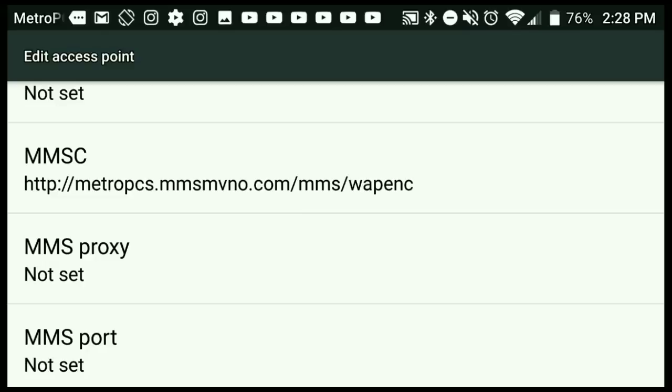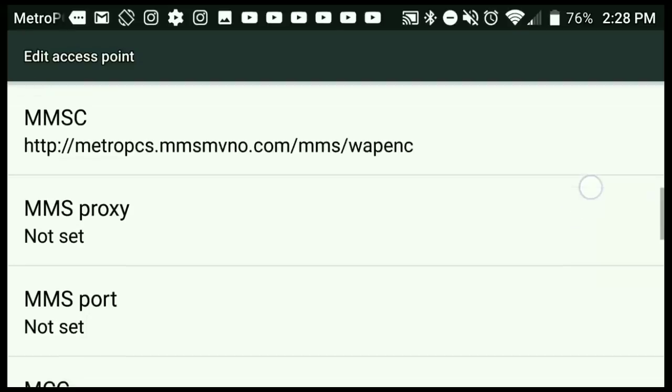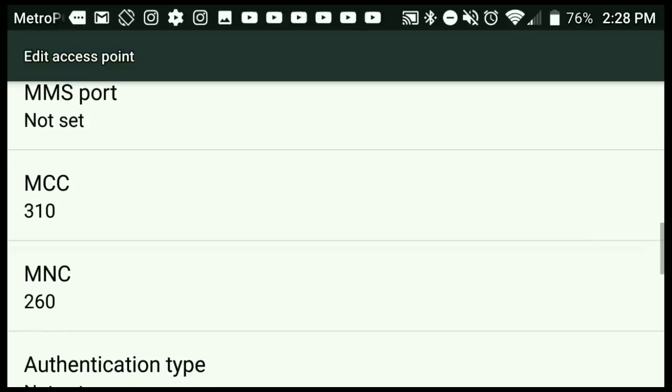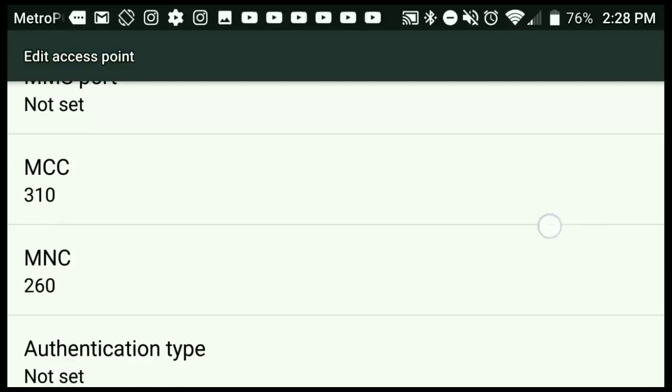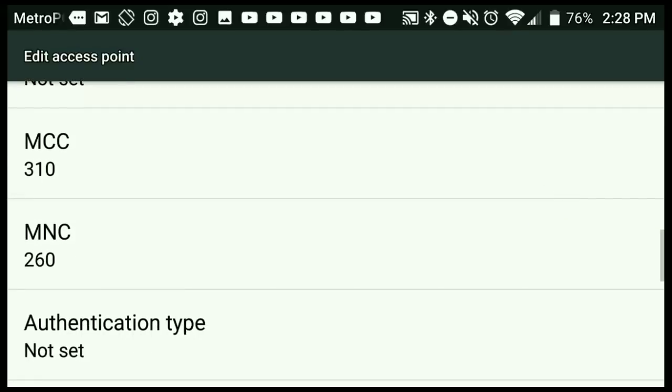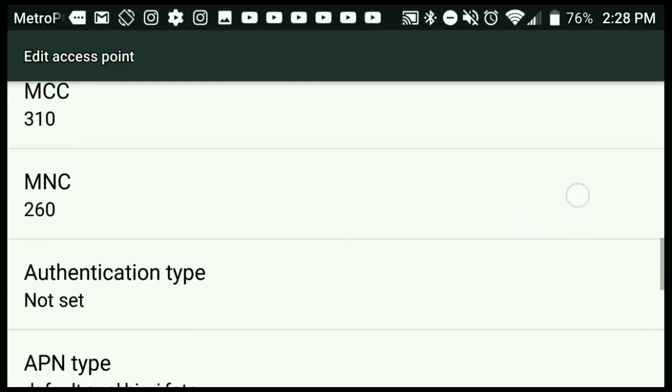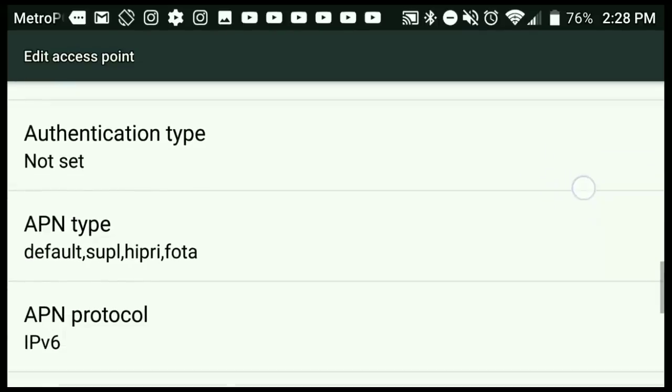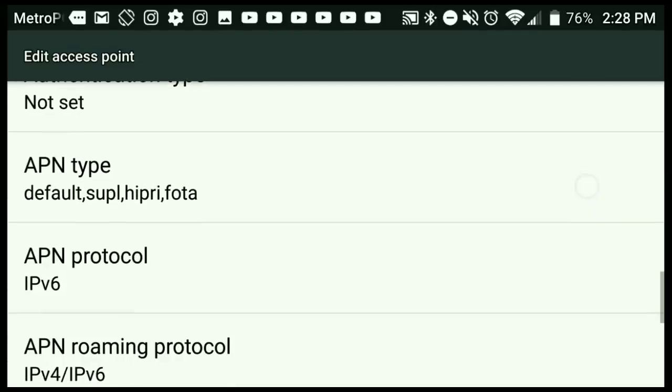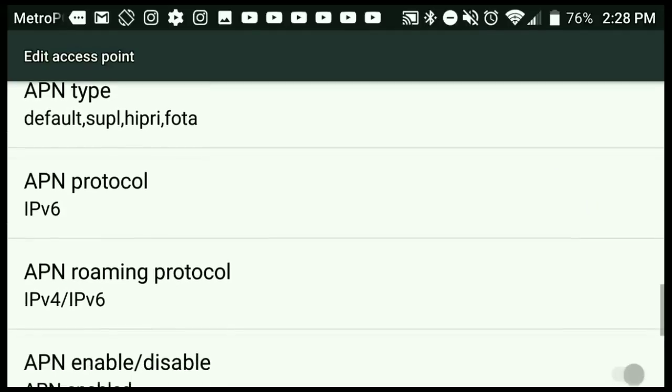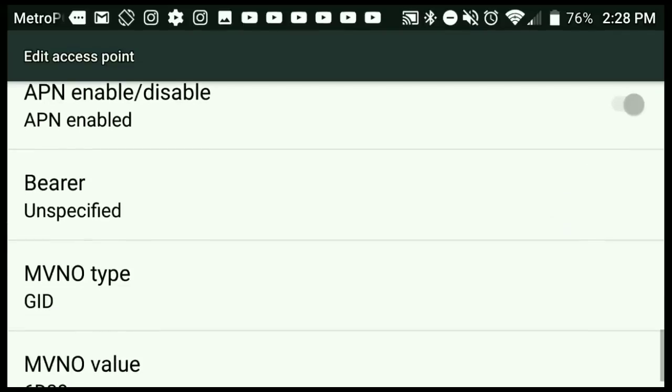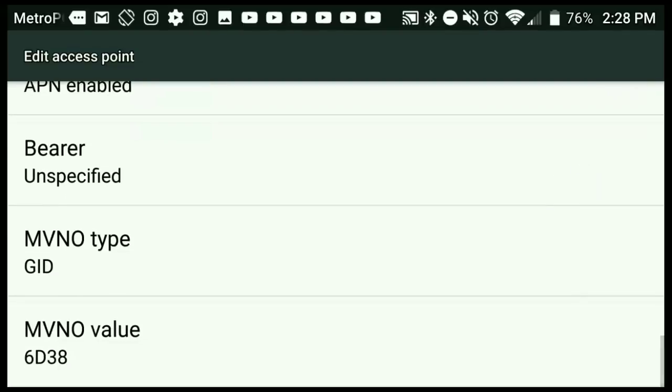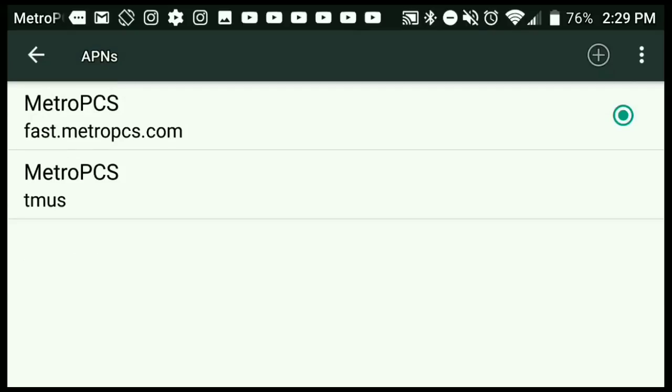Then you're going to go to MMSC and type in http://metropcs.mmsmvno.com/mms/wapenc. Then you're going to put in MCC 310, MNC 260. That should pretty much be already there. This is an important thing: APN type should be default, supl, hipri, and fota. If you do not put those in, then your messaging will not work. APN enabled, and there you go.